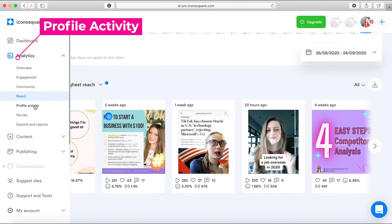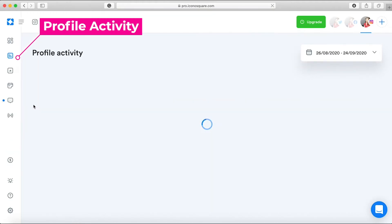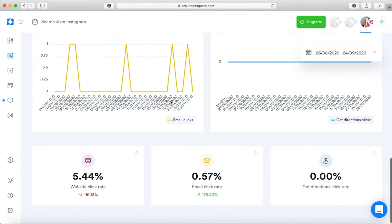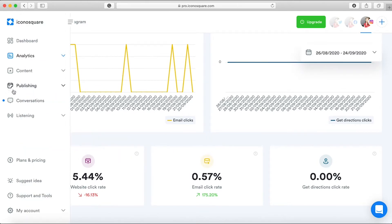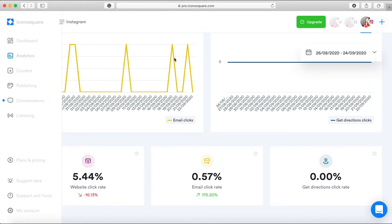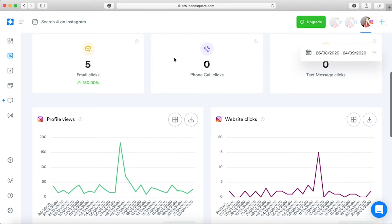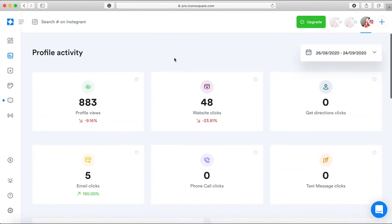Next we have profile activity insights, also called business insights. These show you the website clicks and traffic generated from Instagram. It also includes email, phone calls, and visits to your physical shop if you have one. These are similar to what you see on your Instagram app — nothing fancy, but good to know.